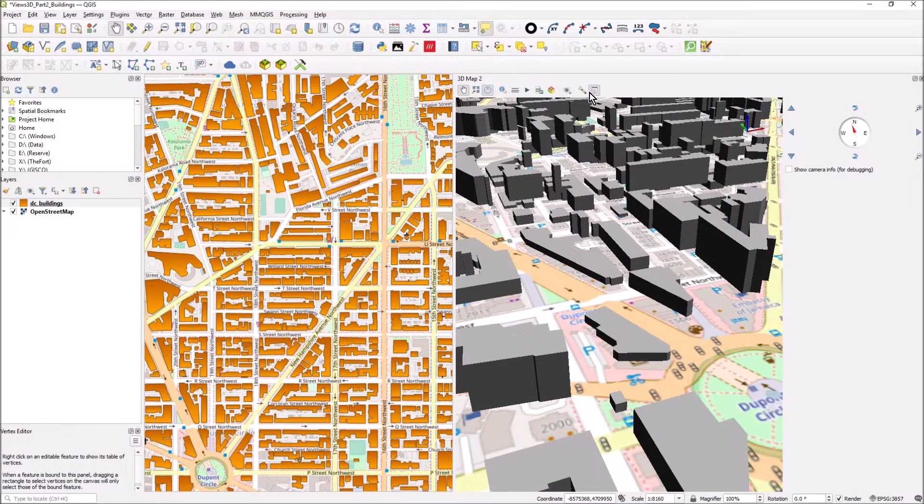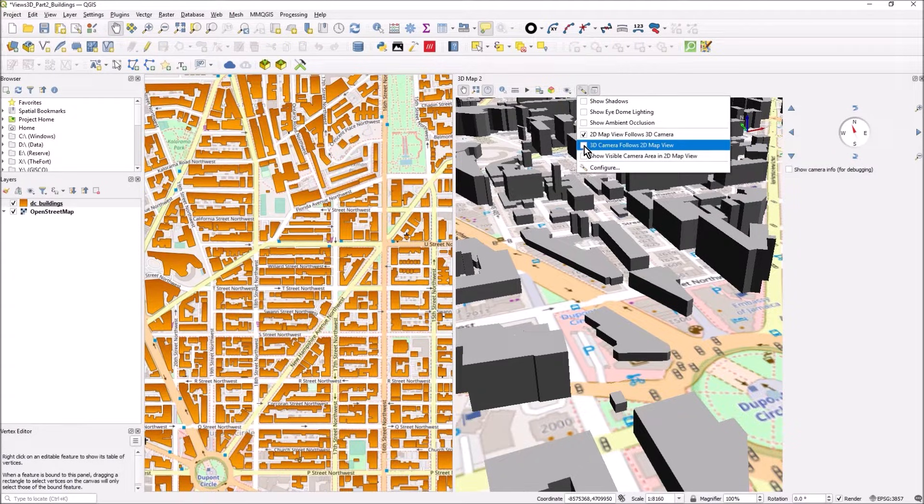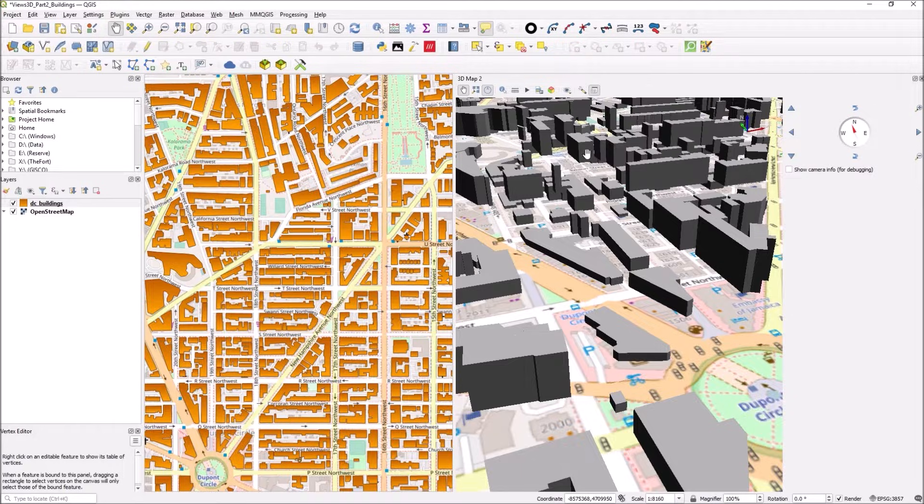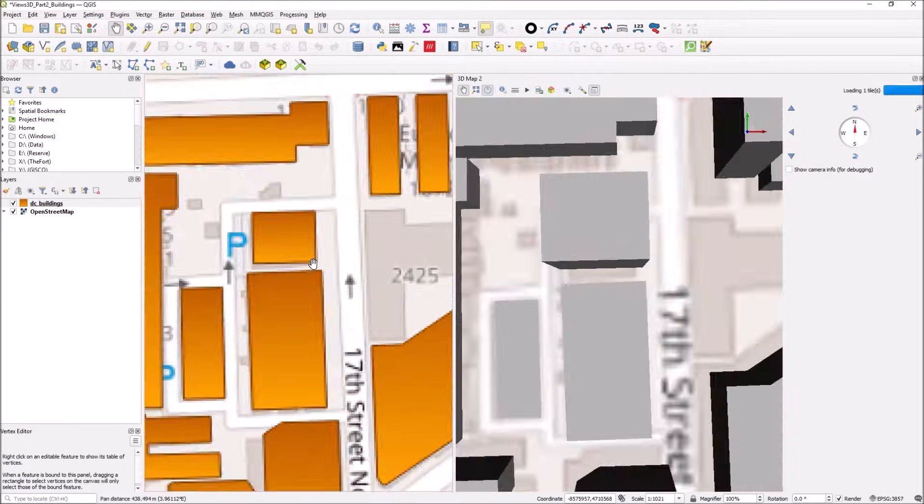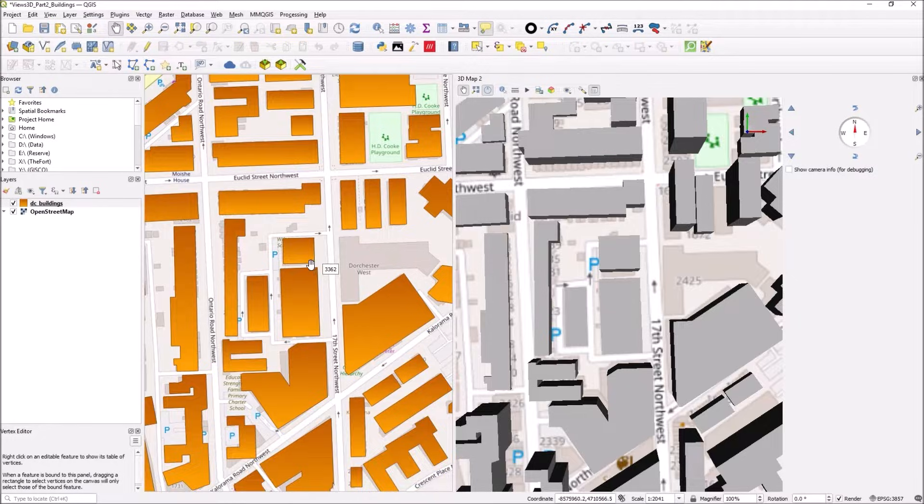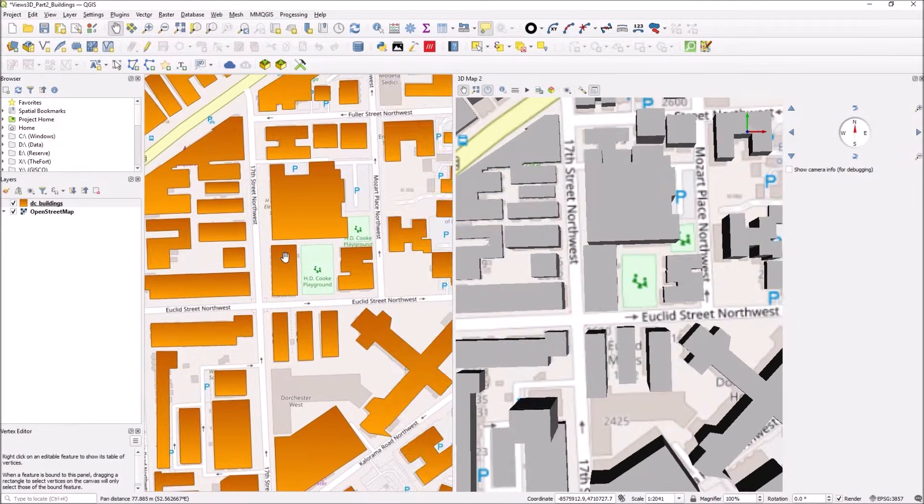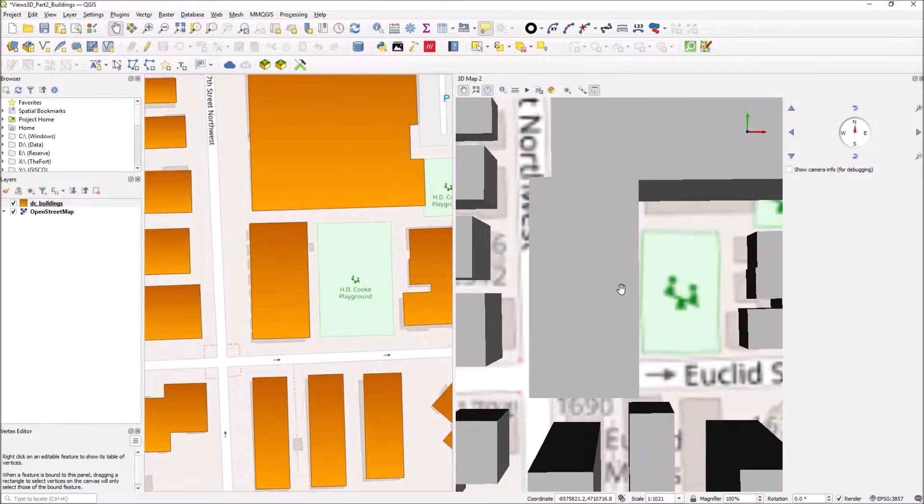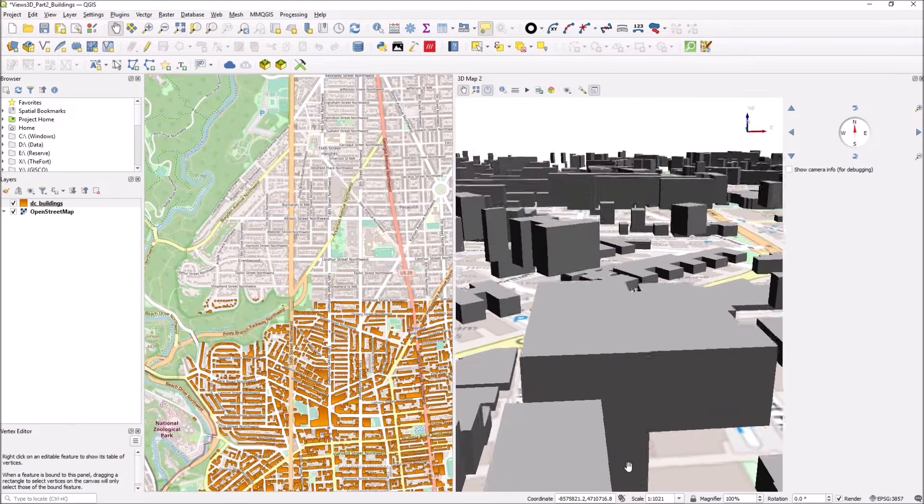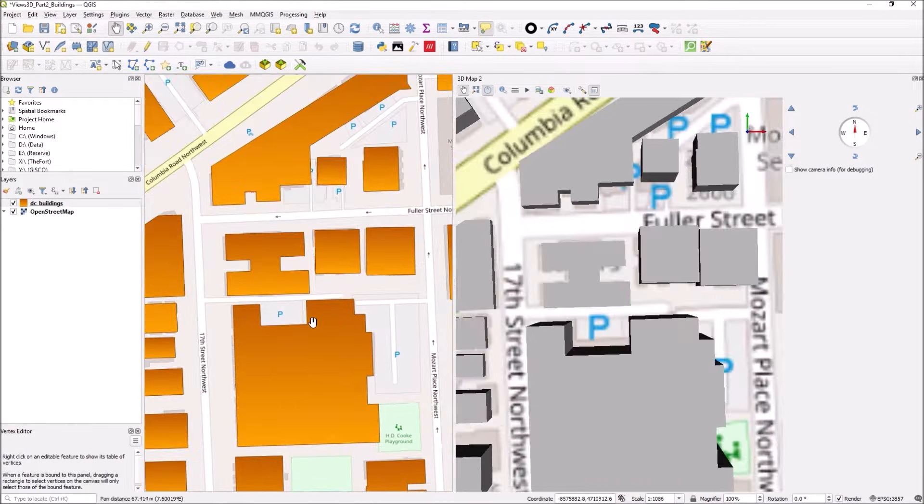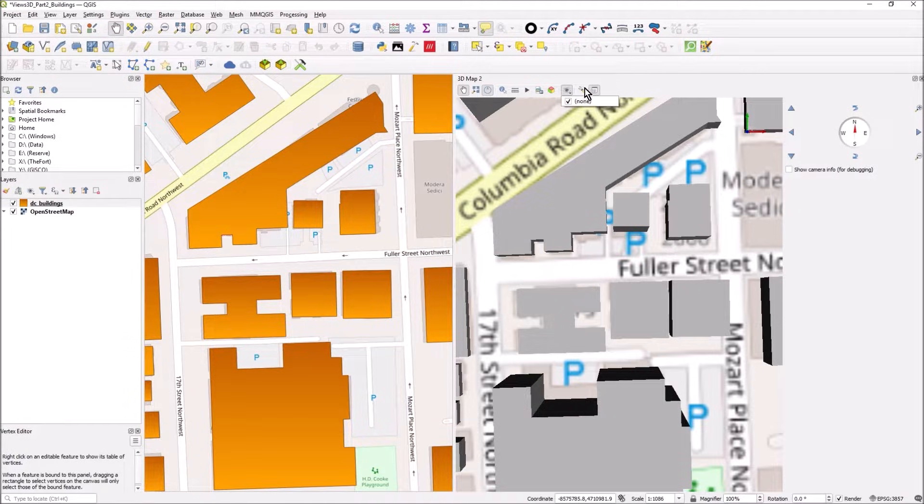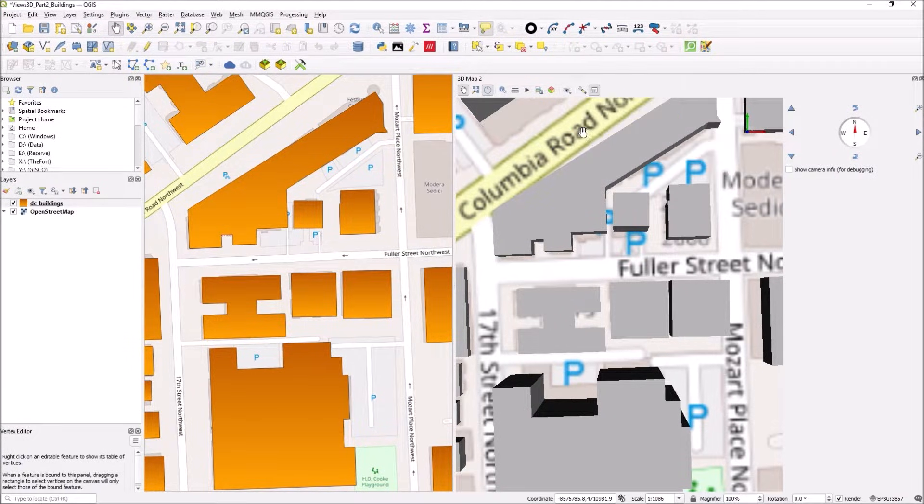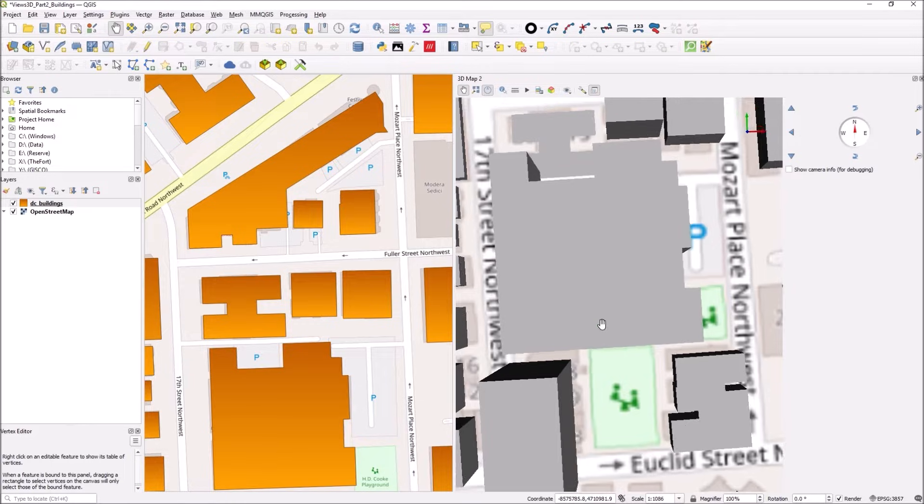But if I choose 3D map view, 3D camera follows 2D map view, now I can do this, which I think works slightly better because you can really get in on that. Now that you found your 2D view, you might turn off 2D map view follows 3D so you can deal with it separately.